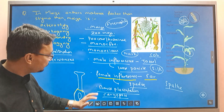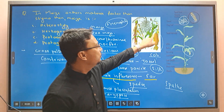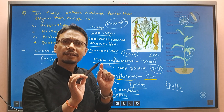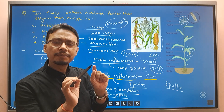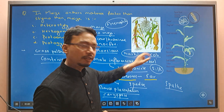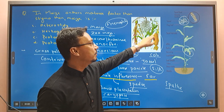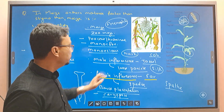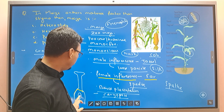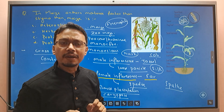So when fertilization occurs, the silk is greenish-white in color. After fertilization this is the ovule, and the fruit — the seed, the grain, the kernel — is formed. The ovule becomes fused into the grain.